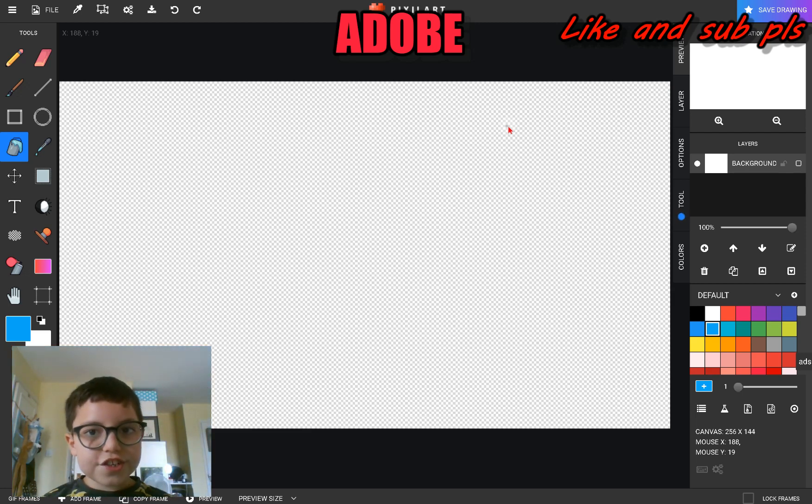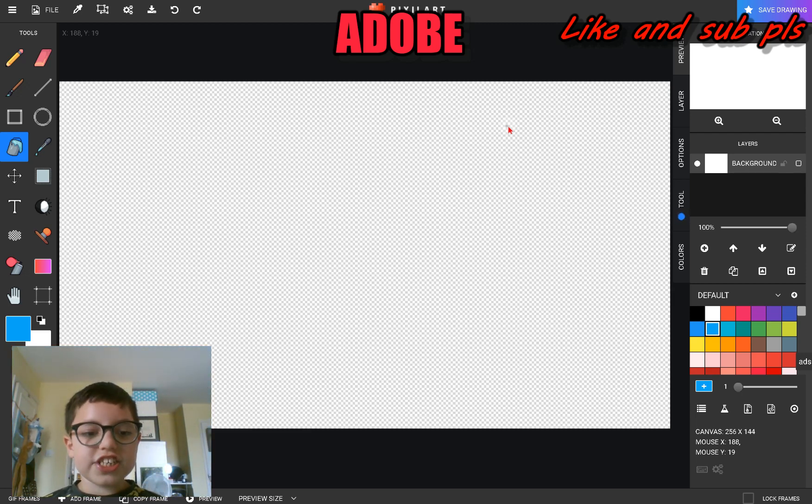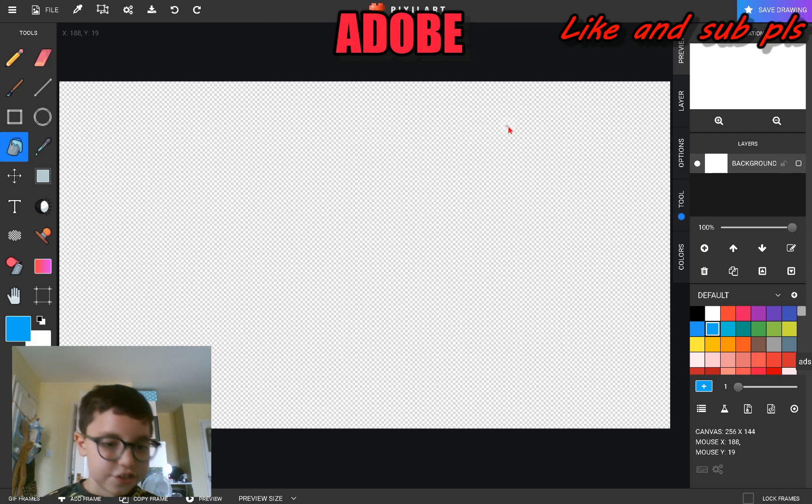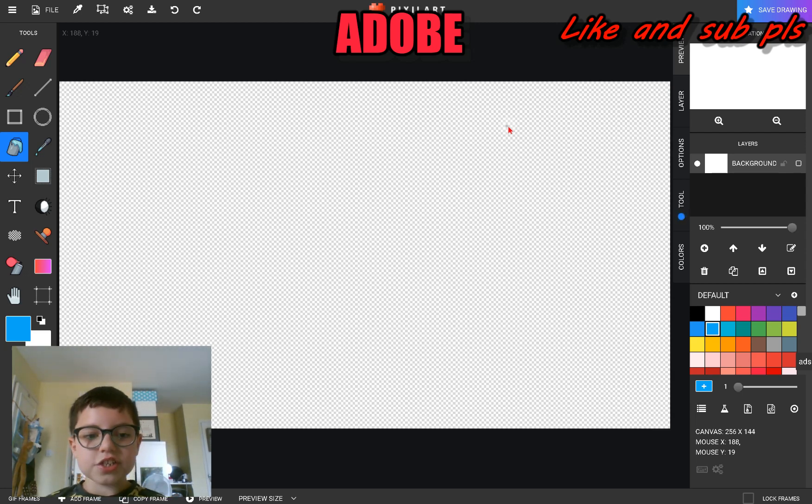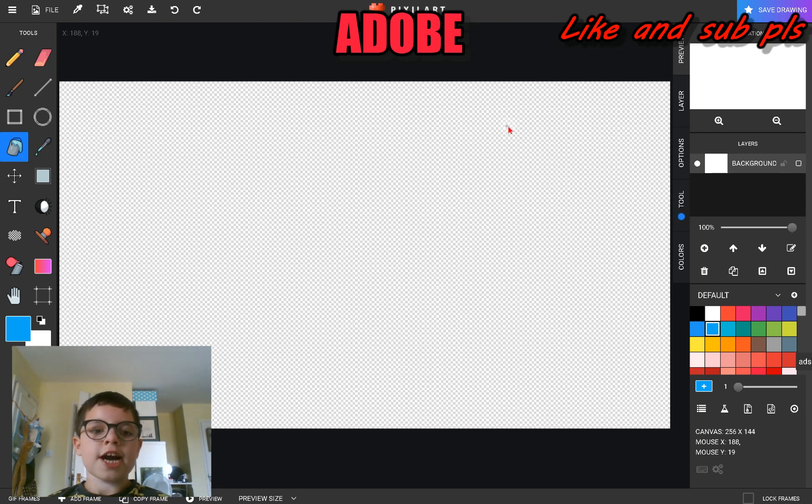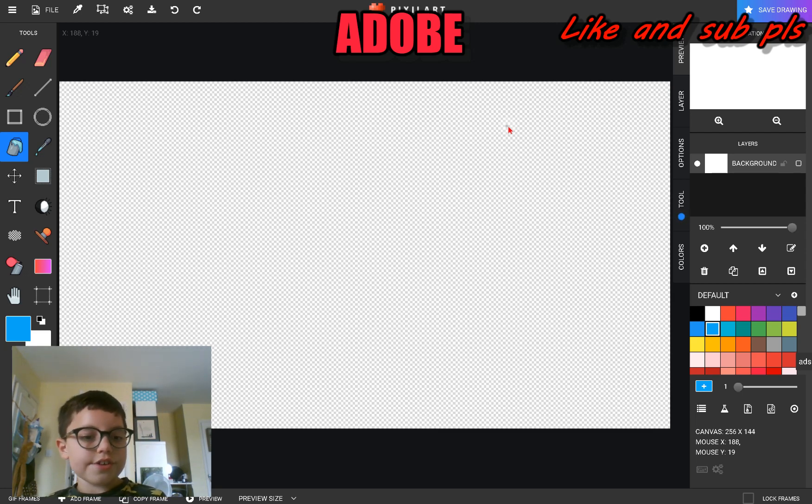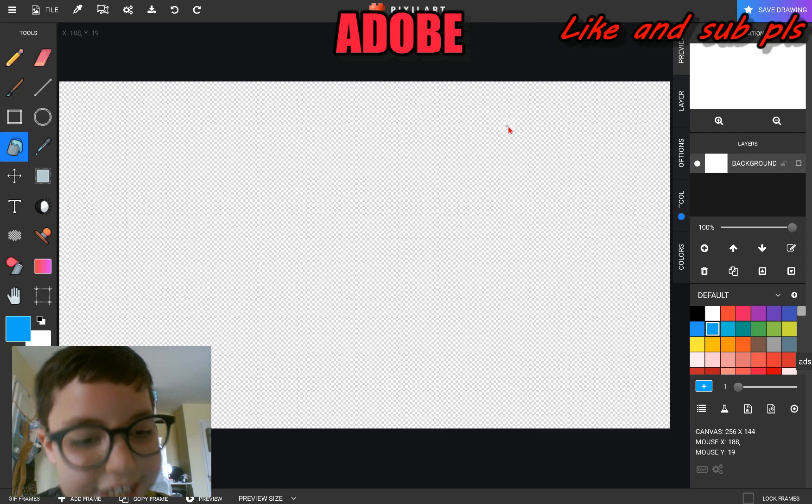Hello guys and welcome to another video. Today we're drawing the Earth in pixel art. If you enjoy this video, please subscribe. We do this every single day, so let's get started.